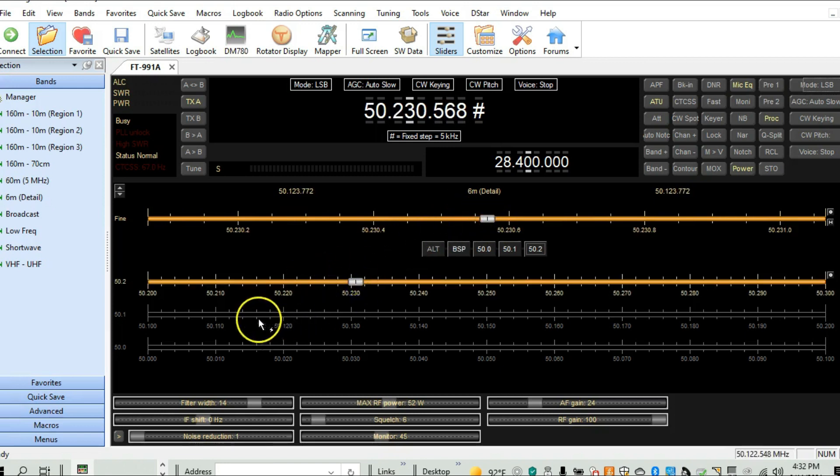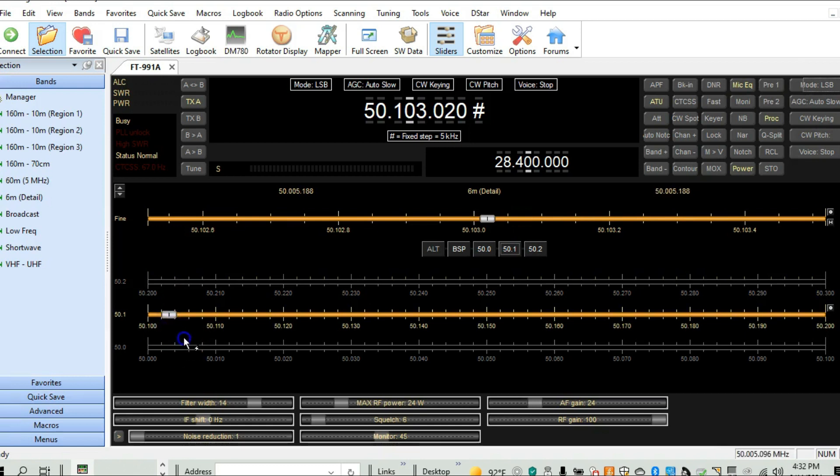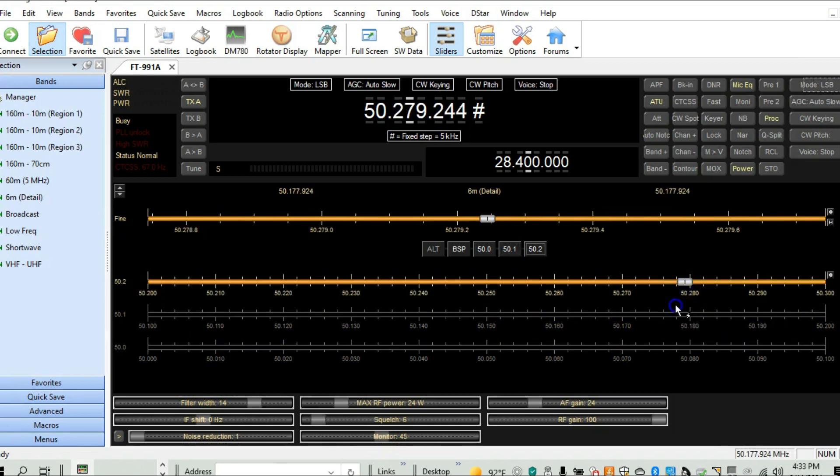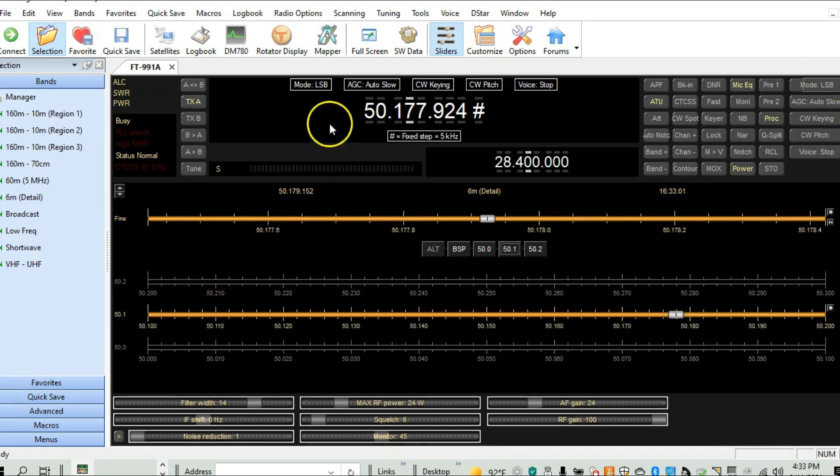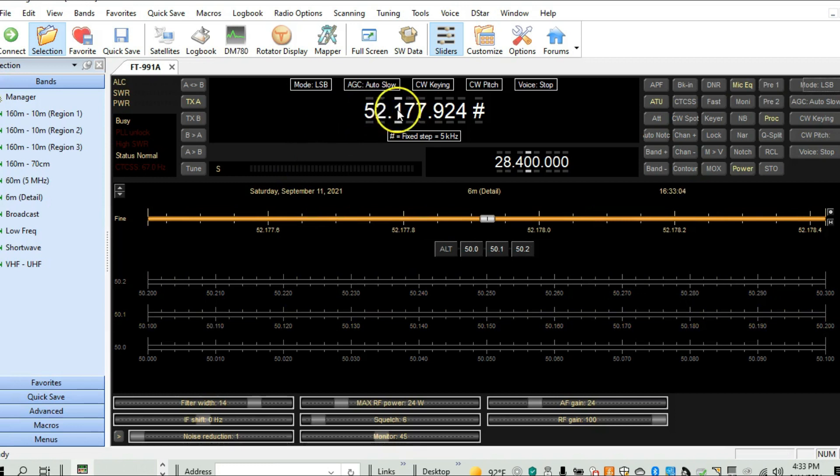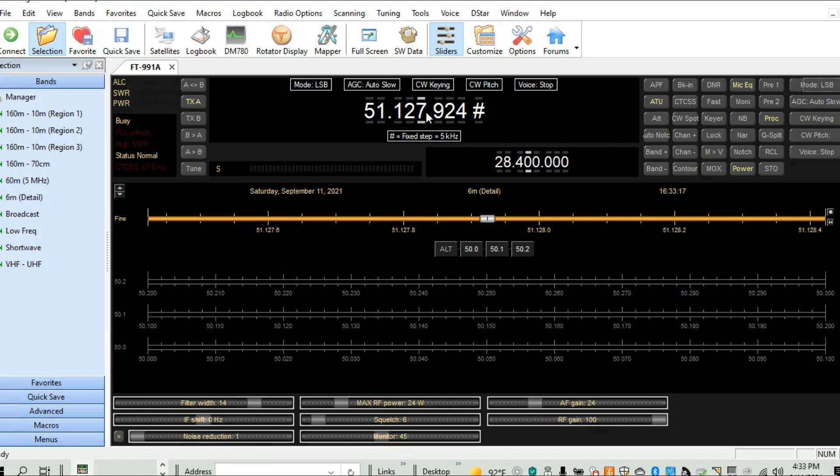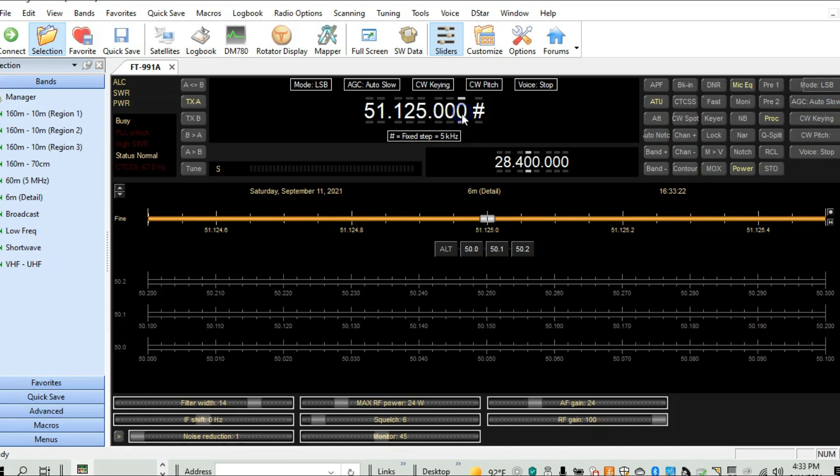So now you can adjust anywhere within the 6 meter band. And again, you can pick the different regions of the bands. I also see how I'm going up and down here. So what I could do is I could just put in, with the keyboard, I could actually put in 50 or 51, 51, 0, 51, 1, 2, 5, I think is the calling frequency.